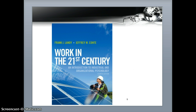This lecture is meant to go along with Work in the 21st Century by Landy and Conte — you're looking here at a picture of the fourth edition. Thank you.